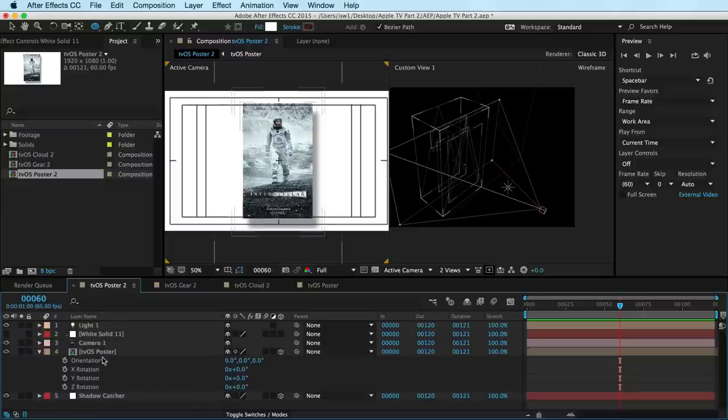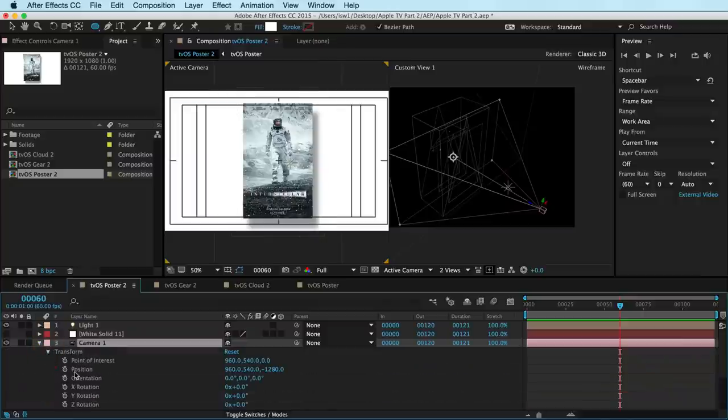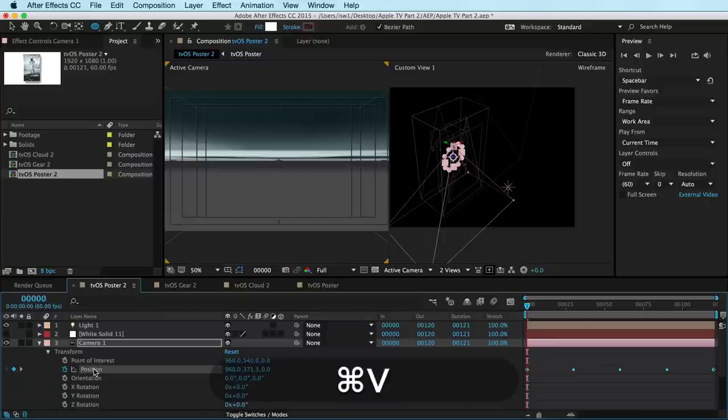And now, what we're going to do is we're going to go to our camera layer here. Twirl down our camera. And where it says transform, go to our position. And I'm going to move my playback head to the beginning here, so that it pastes starting from this point onward. Make sure position is clicked and hit Command-V.